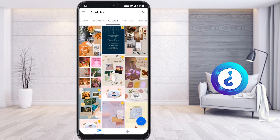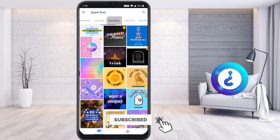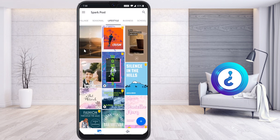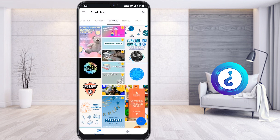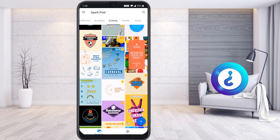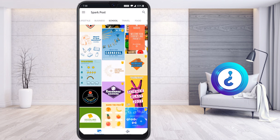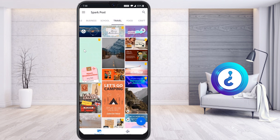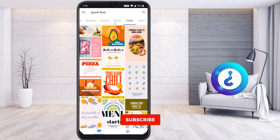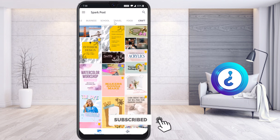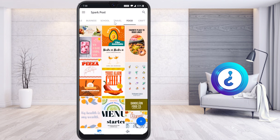There is a collage option where you can add photographs and create designs. You have seasonal, lifestyle, business, school, travel — everything is available. You can choose according to your need. These are the categories provided by Adobe. If you want access to premium features, that is available too, but the free version lets you create your own designs.